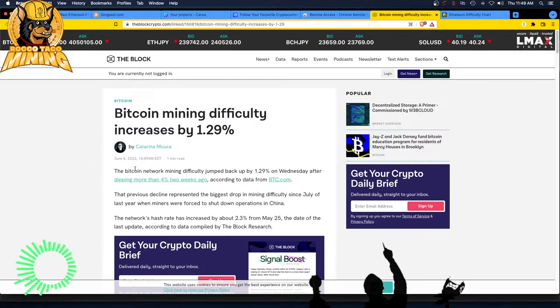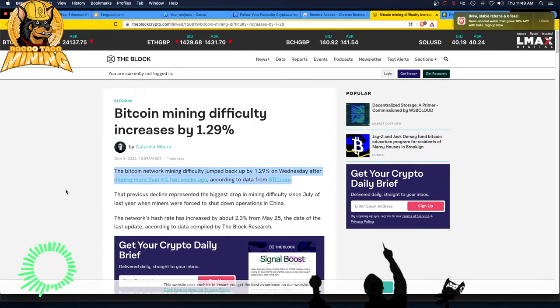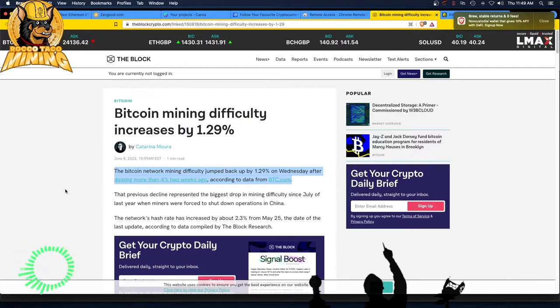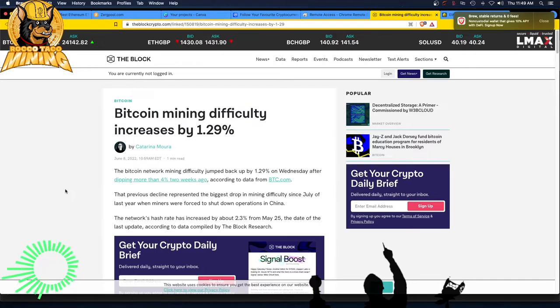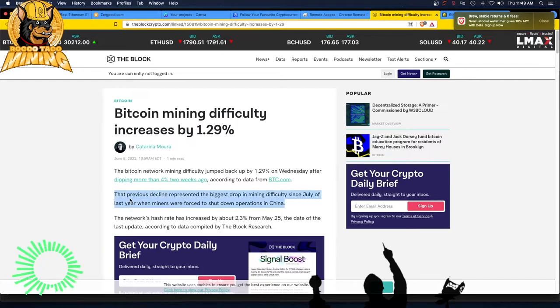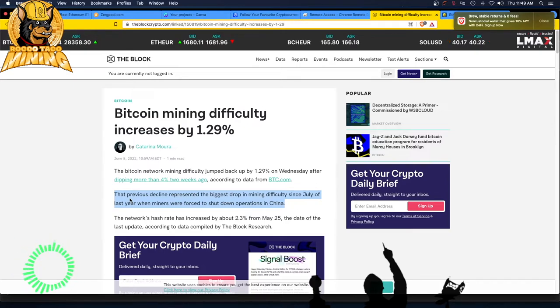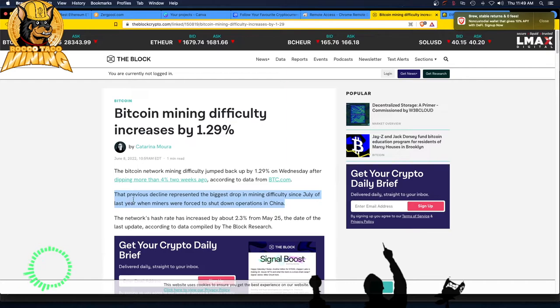The Bitcoin network mining difficulty jumped back up 1.29% on Wednesday after dipping more than 4% two weeks ago. This is all from BTC.com. That previous decline represented the biggest drop in mining difficulty since July of last year when miners were forced to shut down operations in China.